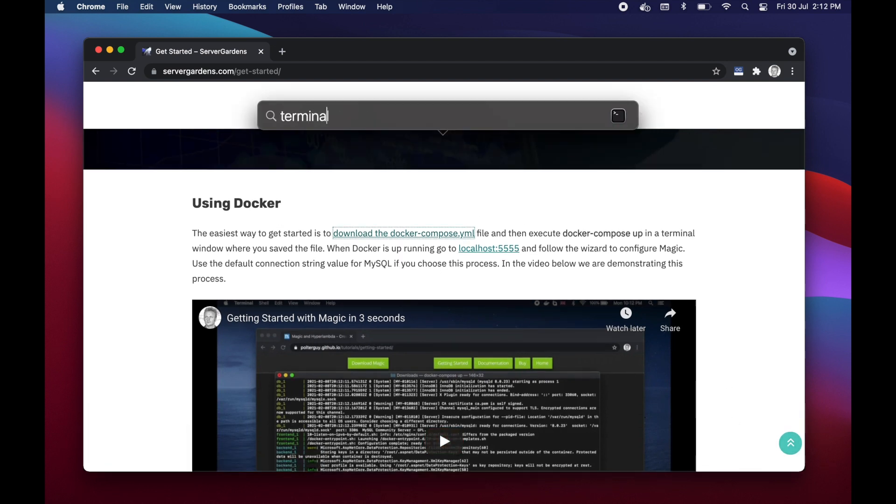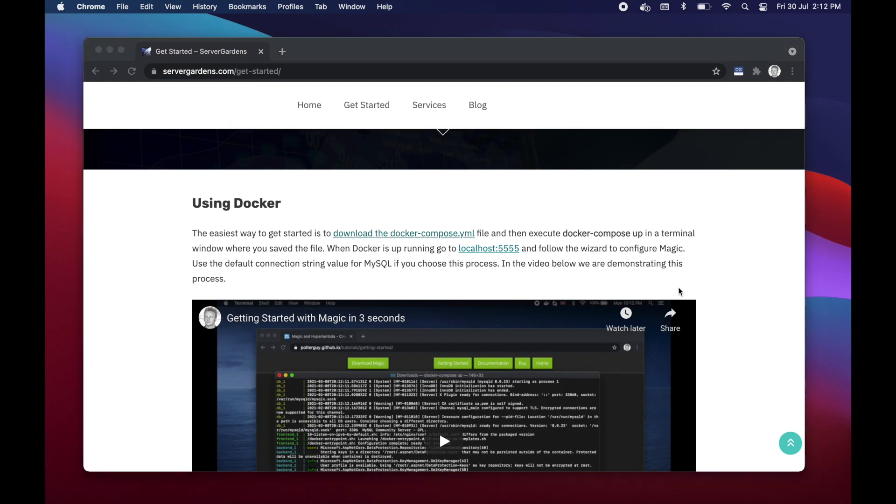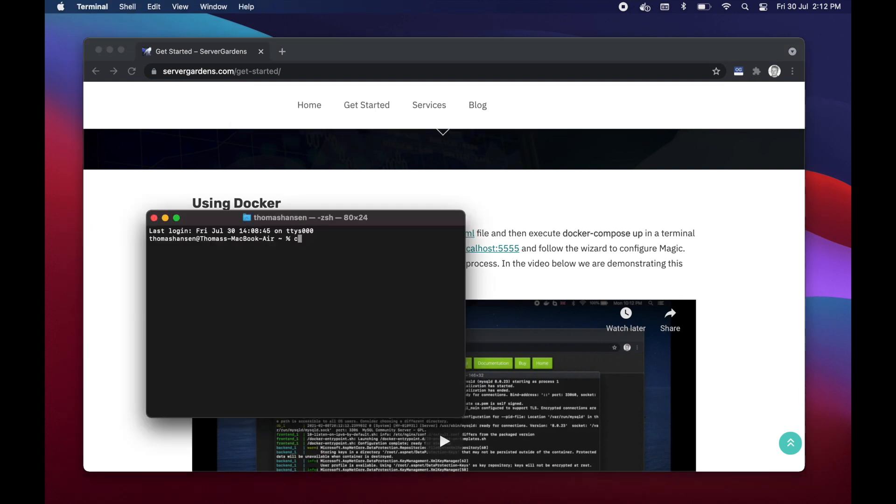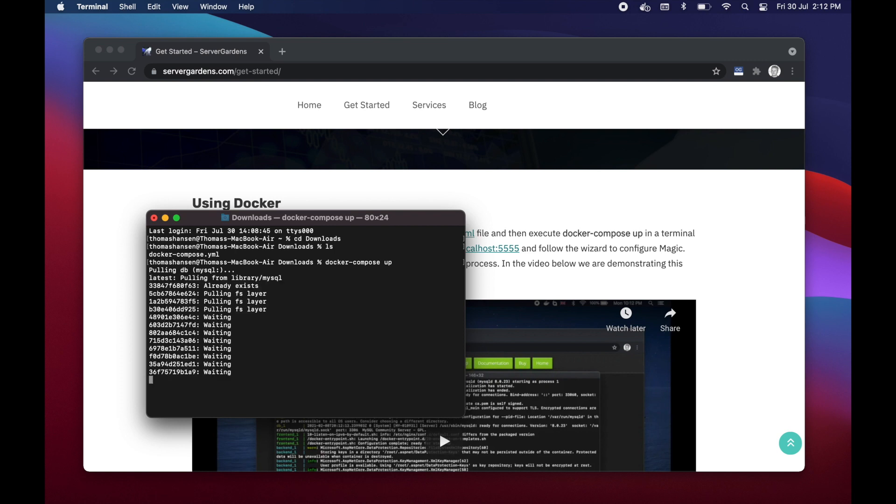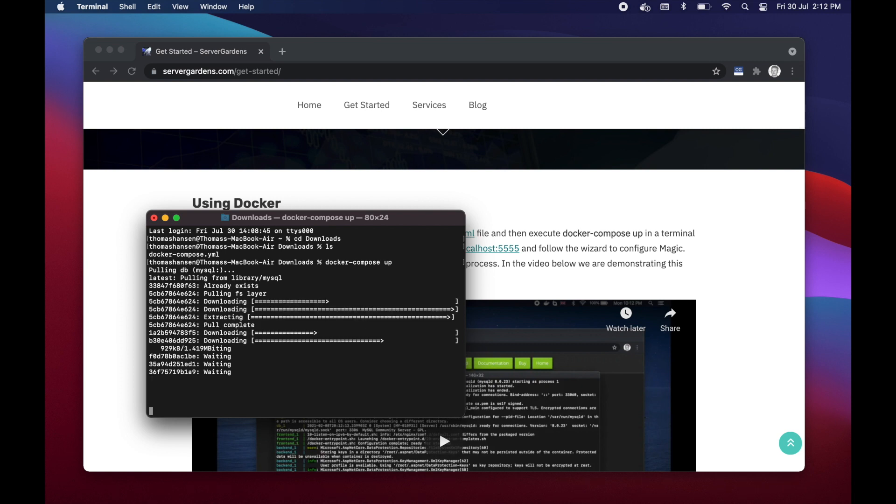Then open a terminal window, go to your downloads folder, make sure you have the file there, type docker-compose space up and that's it. This will take some time but when it is done you will have magic running on your local development machine.